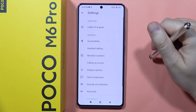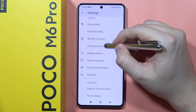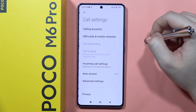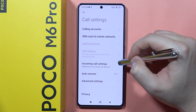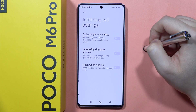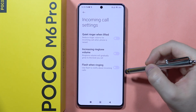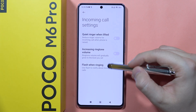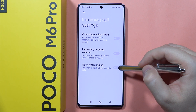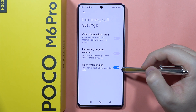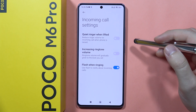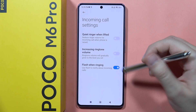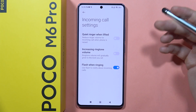Open the settings, then choose calling accounts and go into the incoming call settings. From here you can find the 'flash when ringing' function. When you enable it, your phone will flash to notify you about incoming calls.